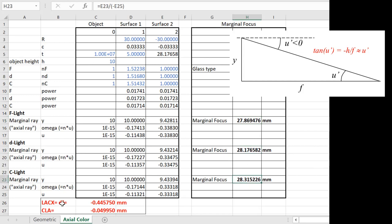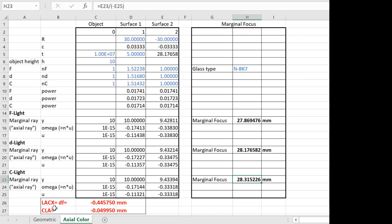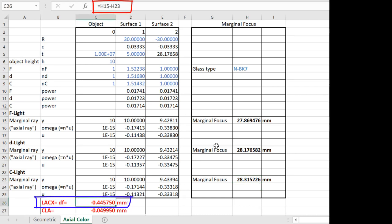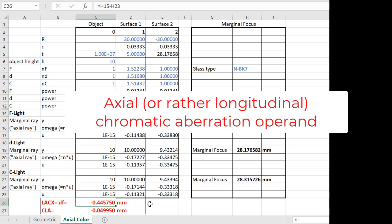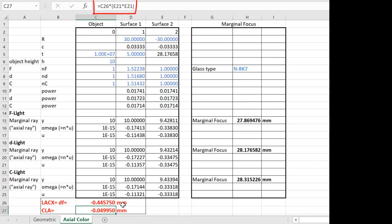This is done for each wavelength. DF, the operand in Zemax called LACX, is the difference between the marginal focus for F and C light — the difference between cells H15 and H23. It's F light focal point minus C light focal point, which is why we have a negative value for LACX. CLA is simply LACX times the angle squared, where E21 is the angle the marginal ray makes leaving the back surface. That's your axial aberration coefficient in Zemax.